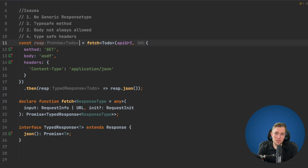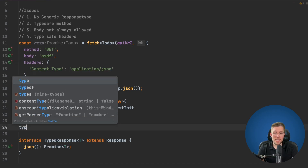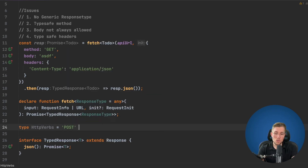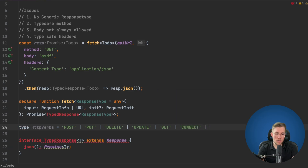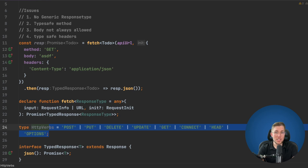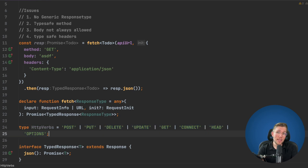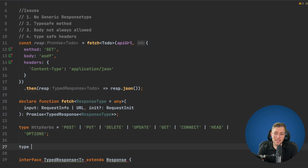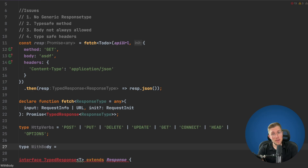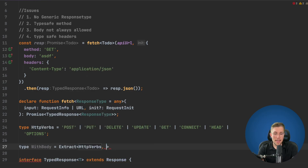Now let's make the method type-safe. We create a type HttpVerbs as a union of 'post' | 'put' | 'delete' | 'update' | 'get' | 'connect' | 'head' | 'options'. This gives us all possible HTTP verbs. We then split them into two groups: WithBody using Extract<HttpVerbs, 'post' | 'put' | 'delete' | 'update'>, and NonBody using Exclude<HttpVerbs, WithBody>. Of course, you're free to define these groups however you prefer.